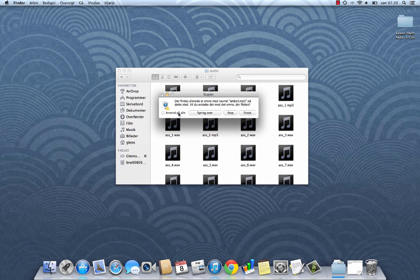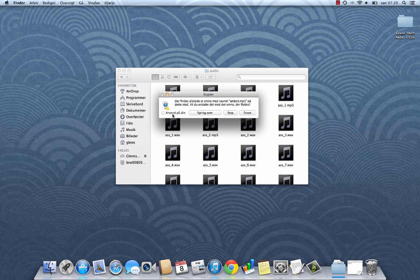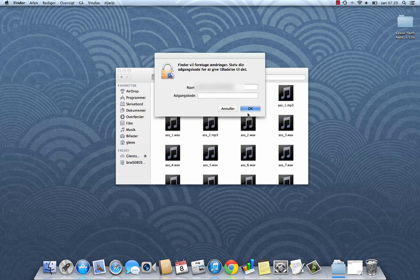And it'll ask you if you want to replace the current files. And you will. Check this checkbox.